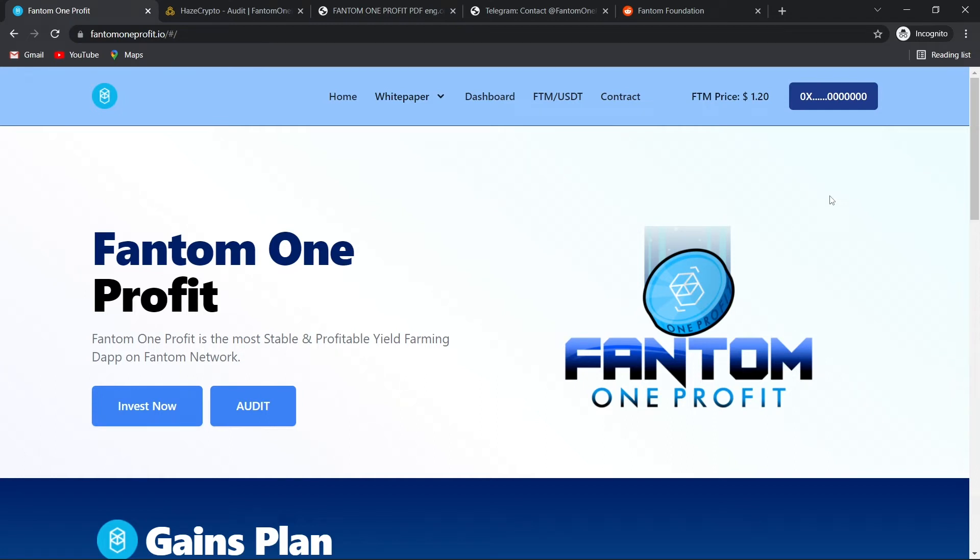In this video, we're going to talk about a new daily ROI dApp on the Phantom Network called Phantom One Profit. I've been searching for a project like this on Phantom because I've got a bit of Phantom built up or saved up to jump into these daily yield farming or daily ROI apps. So let's review this project.